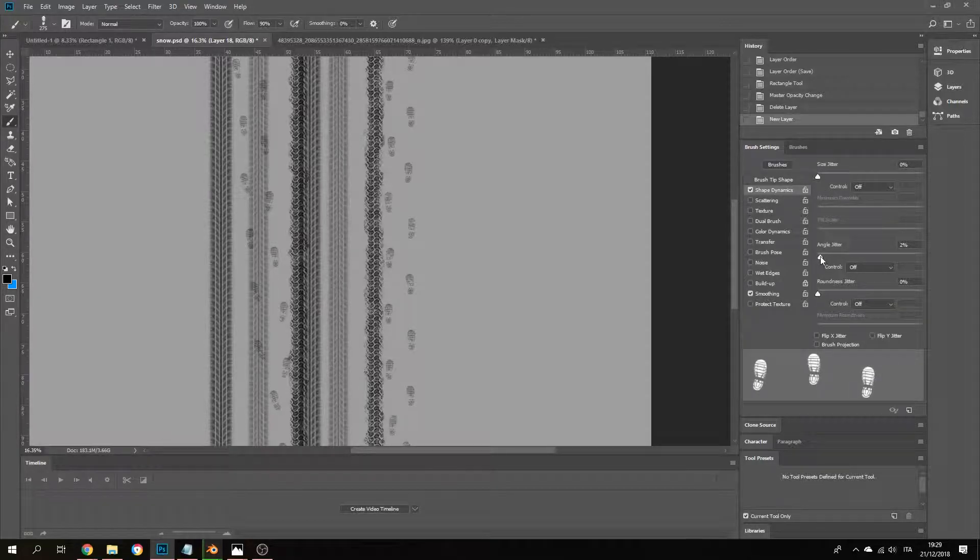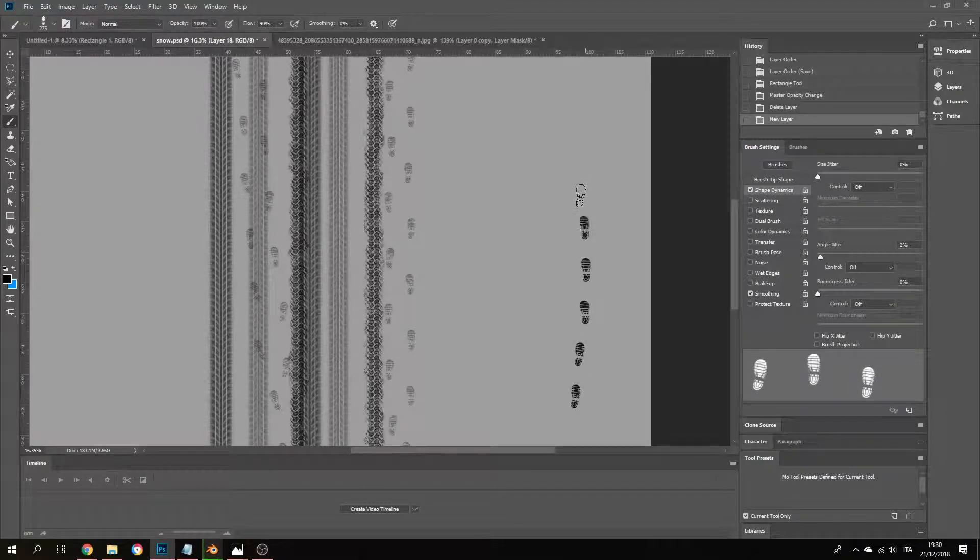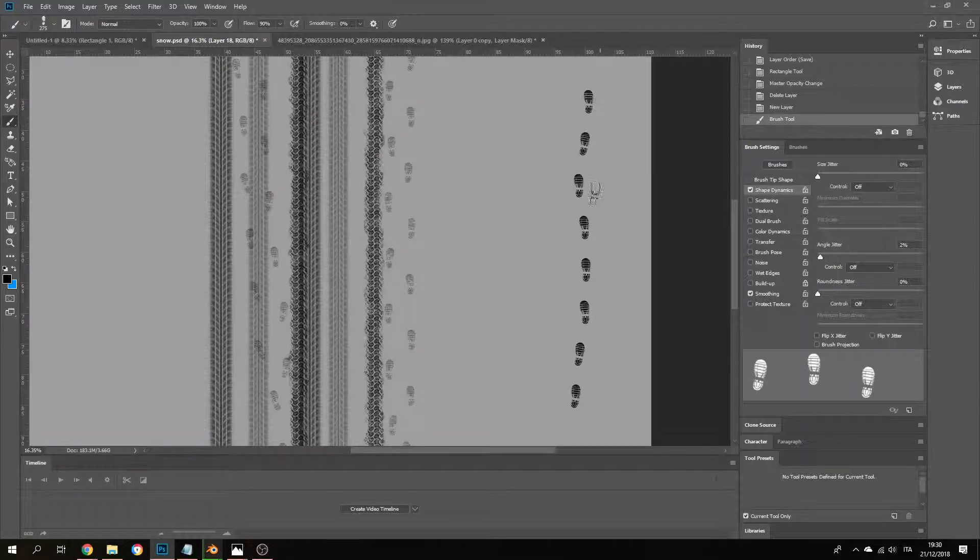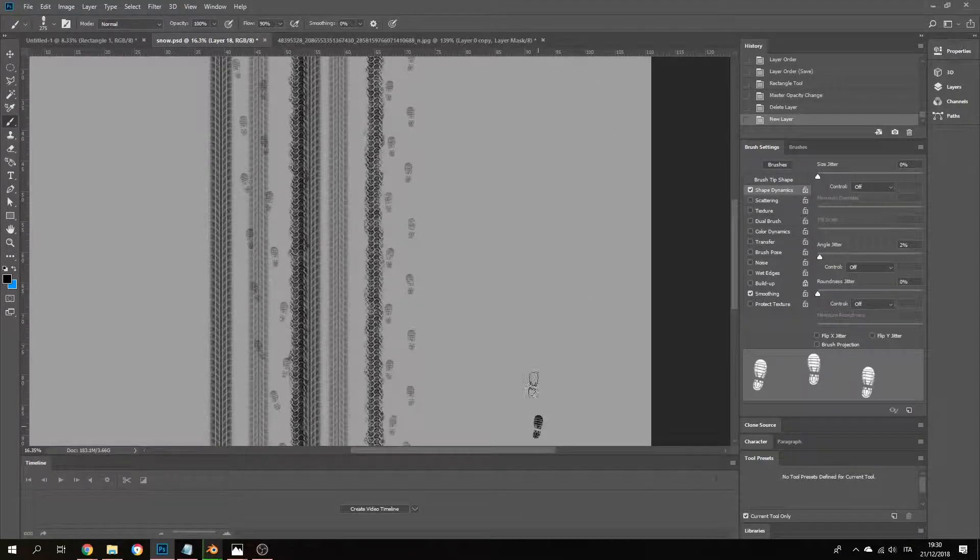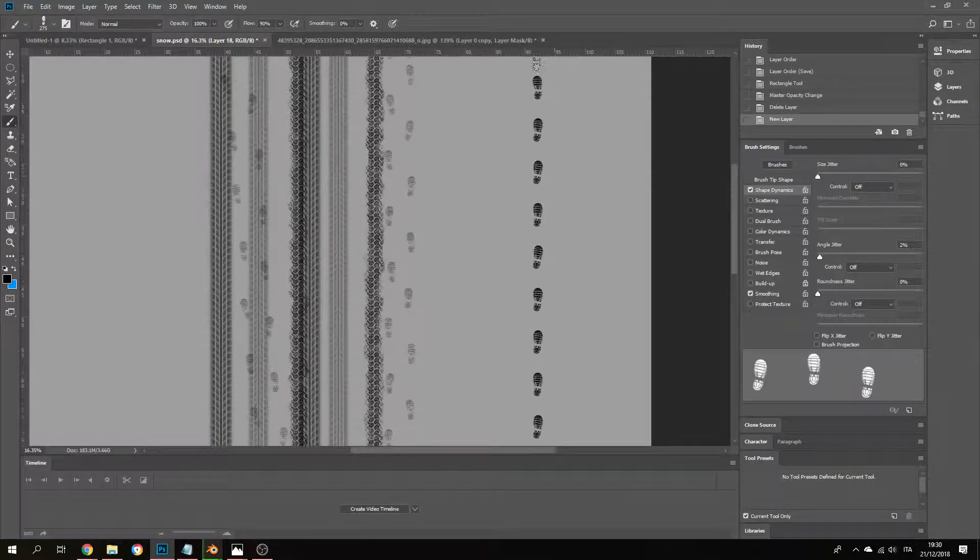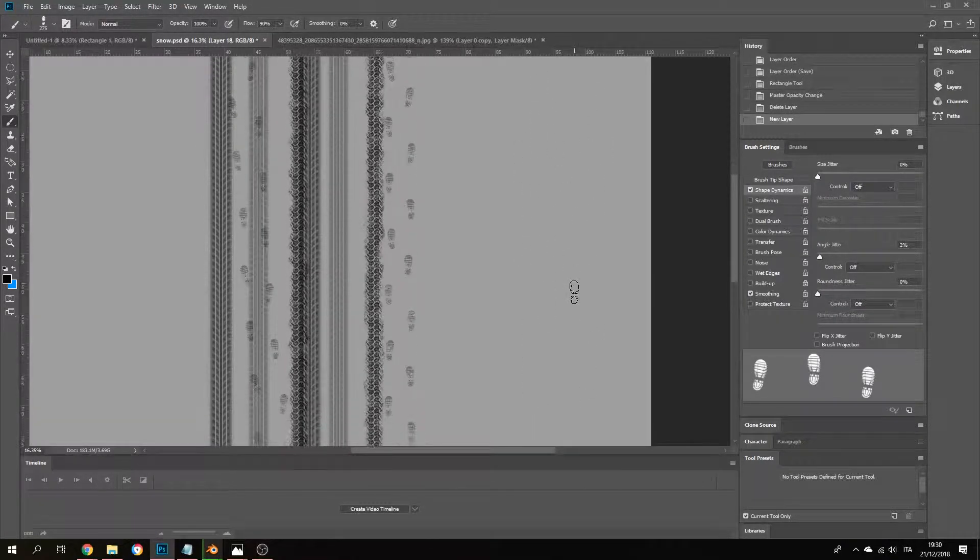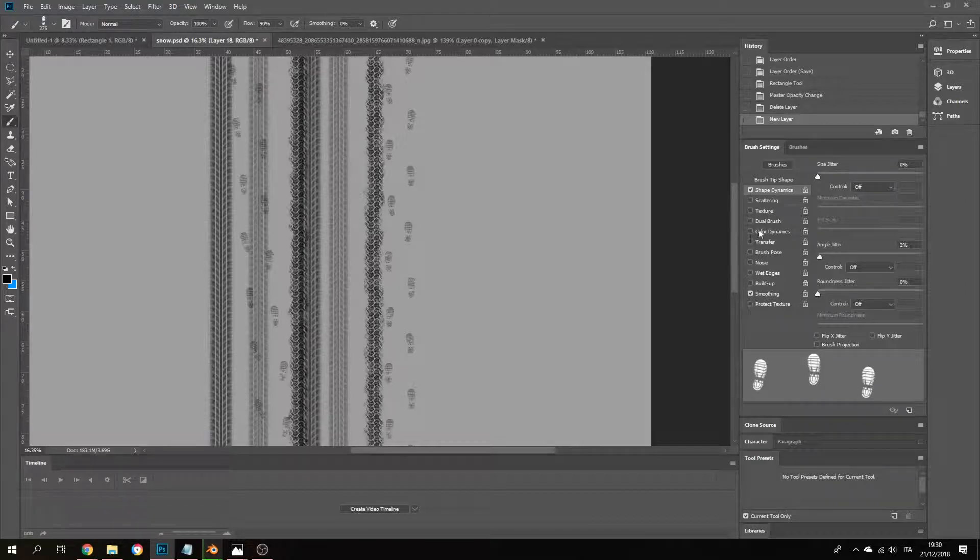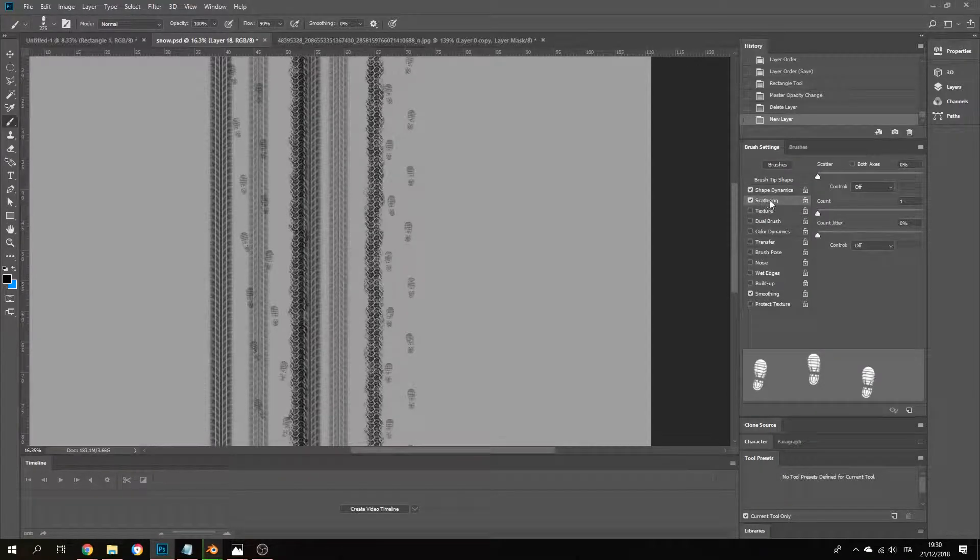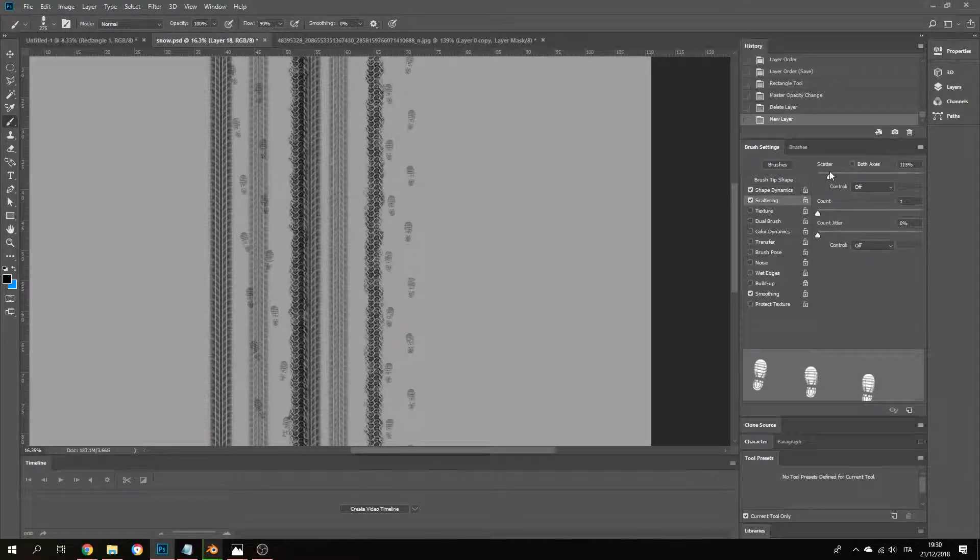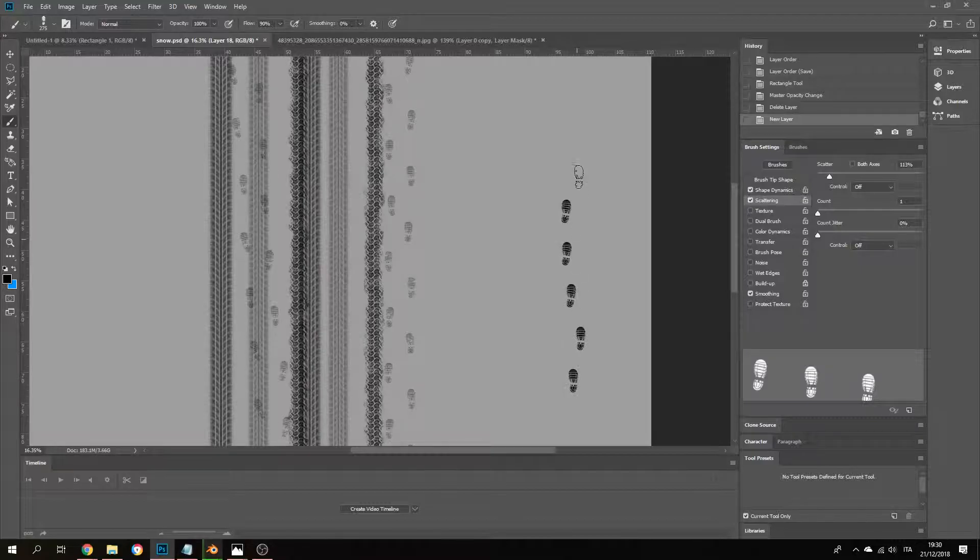So first, shape dynamics is I had some not size jitter but angle jitter. So the size of this boot always stays the same right, but the angle of the boot might change on the steps you take. See, like I'm just doing a straight line right now, you can see some difference in the angles.